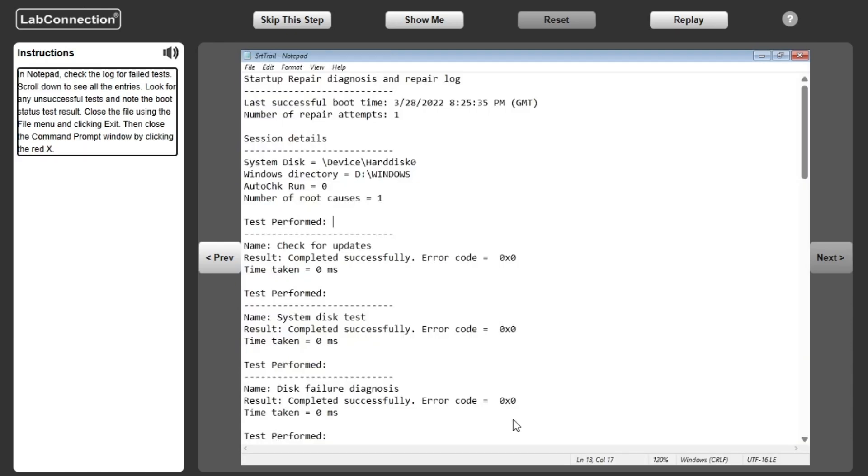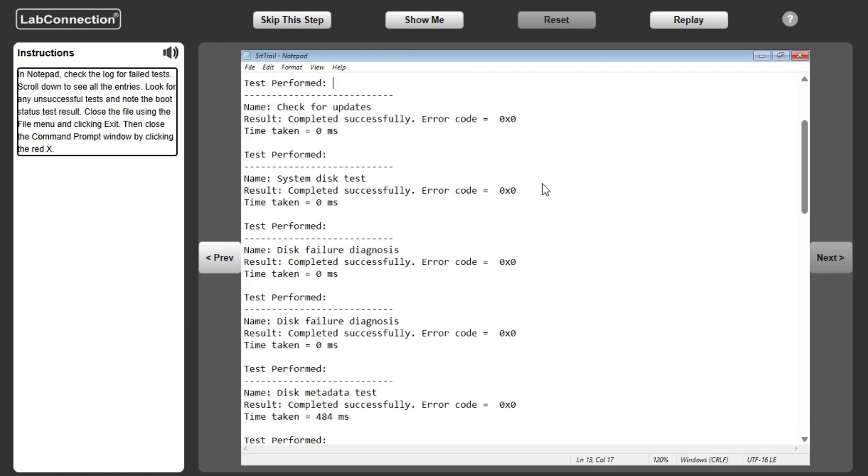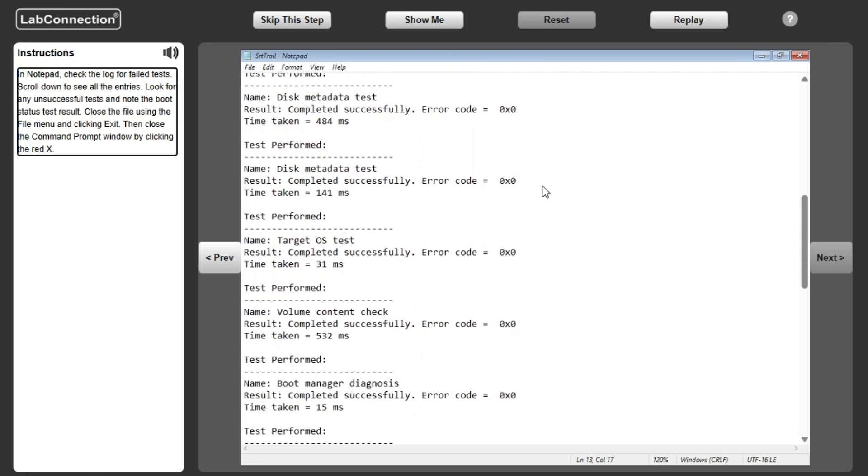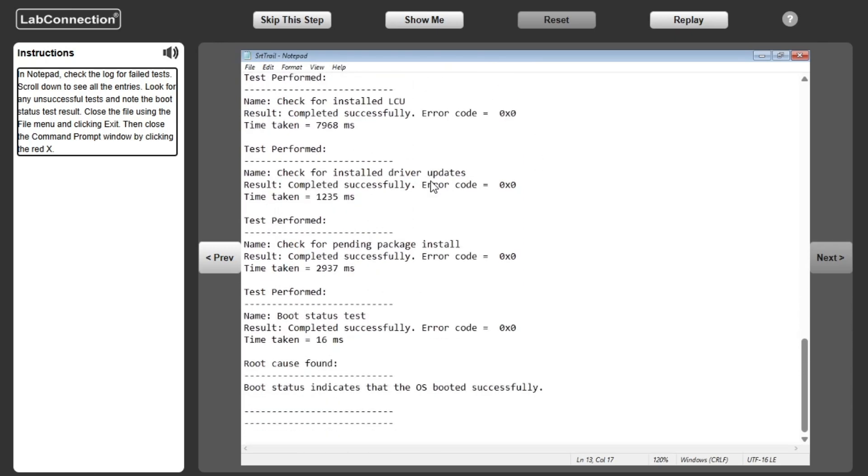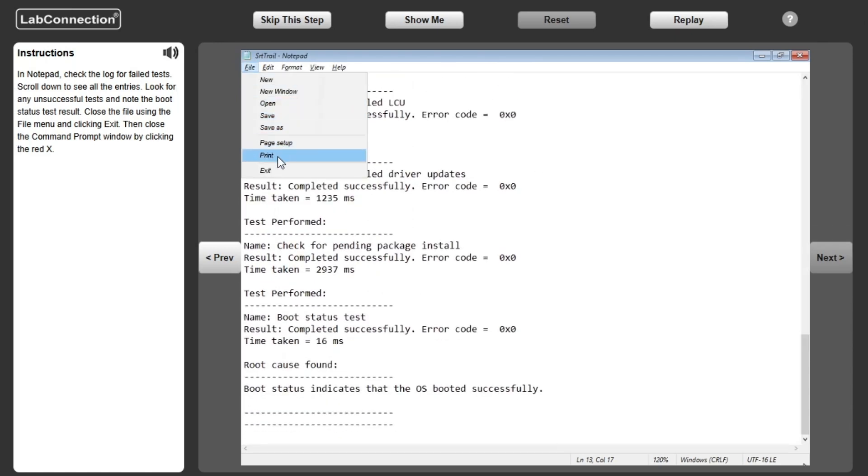In Notepad, check the log for failed tests. Scroll down to see all the entries. Look for any unsuccessful tests and note the boot status test result.